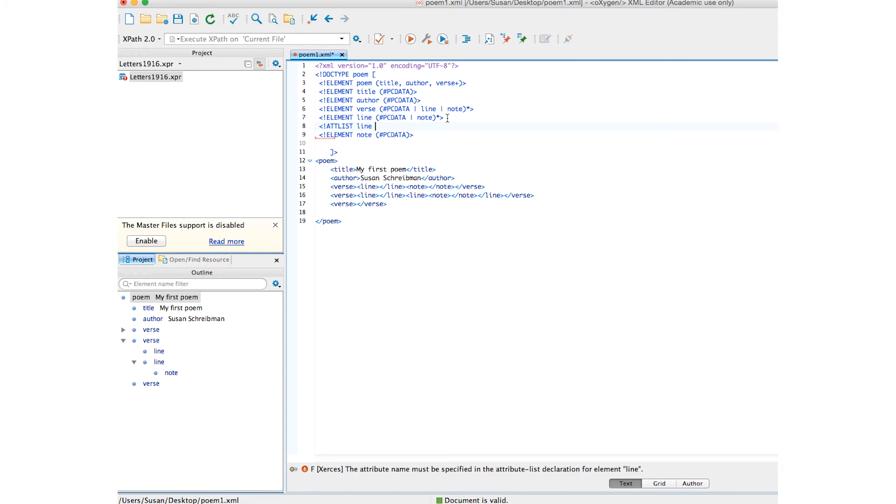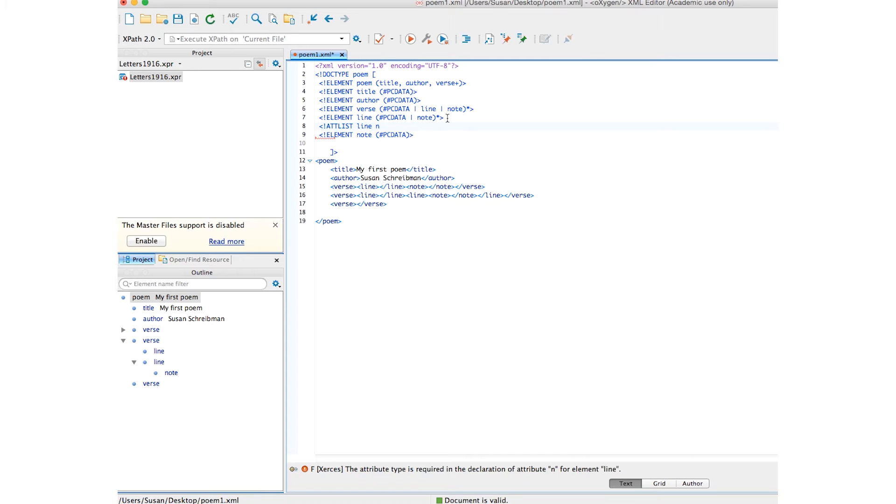I'm going to use N for number. That's the attribute name. And afterwards, I am going to indicate that this is cdata, character data, not parsed. That's the syntax. Remember capital again.